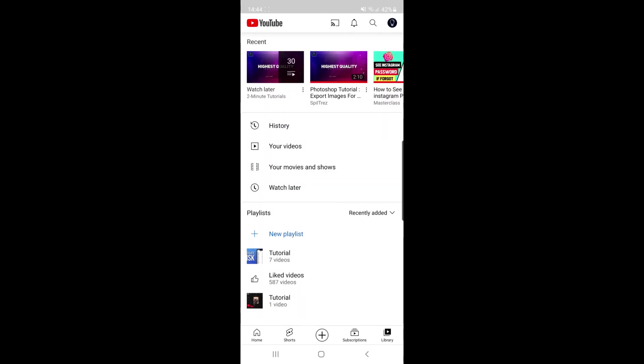Once you go back and you refresh, as you can see the thumbnail has now been changed for that specific playlist and you can do this with whatever video and whatever playlist you like.